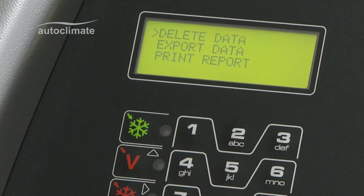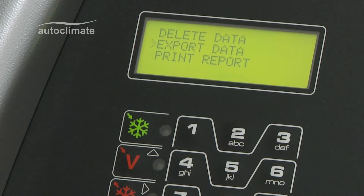Three options are displayed. Delete data — this will delete the saved report. Export data — the report can be exported to PC by using the optional interface key. And Print report.